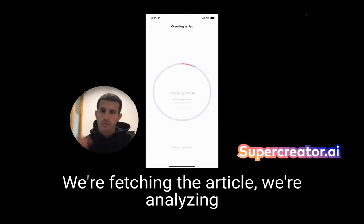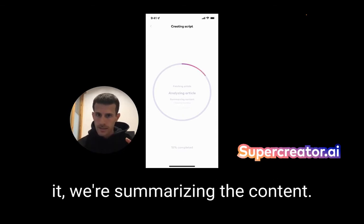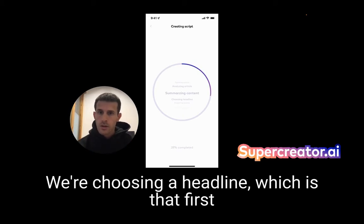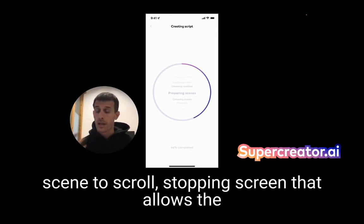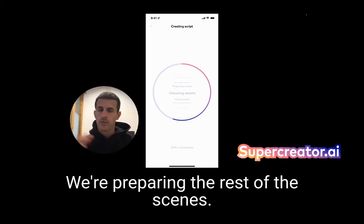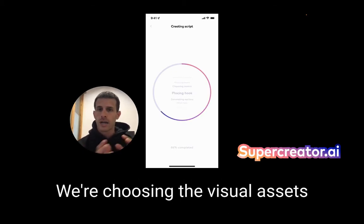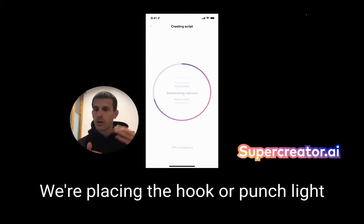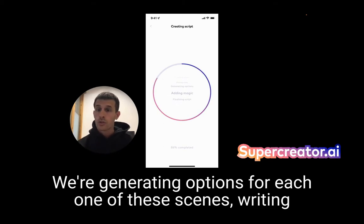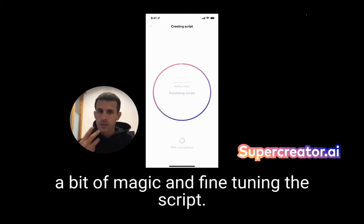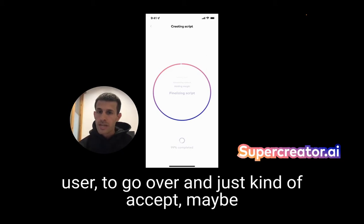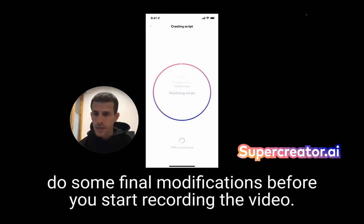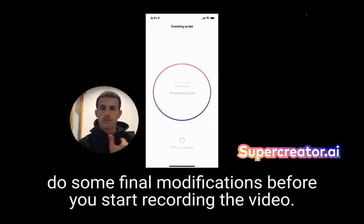So what is happening right now? We're fetching the article, analyzing it, summarizing the content, choosing a headline — which is that first scene, the scroll-stopping screen that lets the viewer know what you're going to tell them. We're preparing the rest of the scenes, choosing visual assets for each scene, placing the hook or punchline at the end of the script, generating options for each scene, adding a bit of magic and fine-tuning the script, and then presenting it to you to review and make final modifications before you start recording.